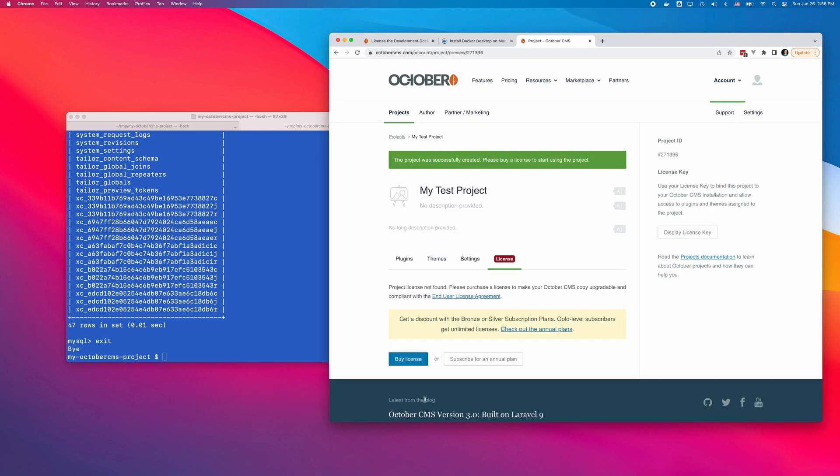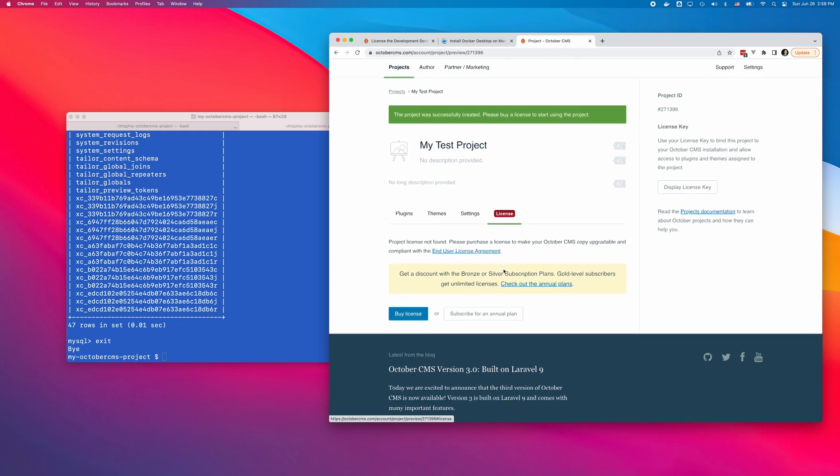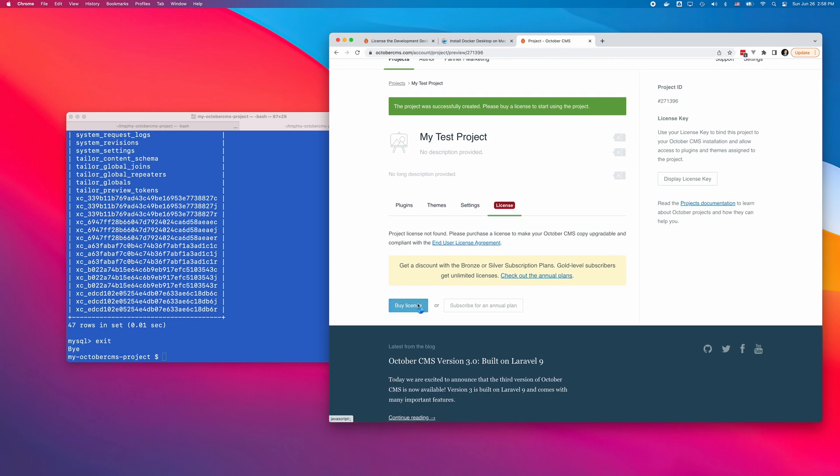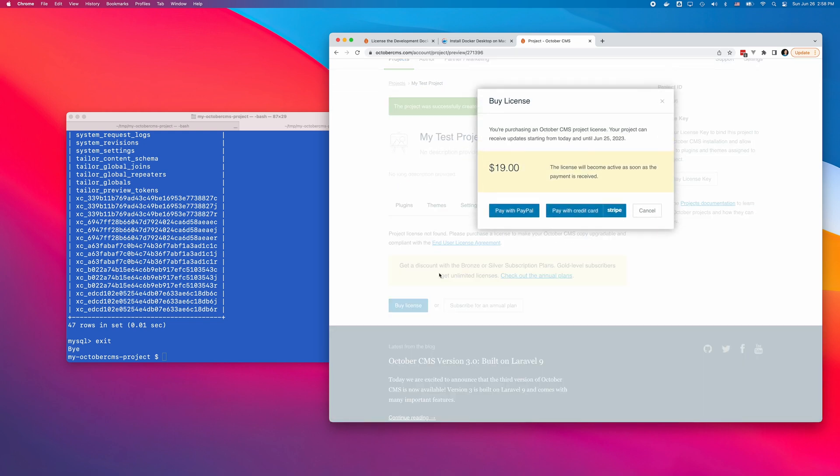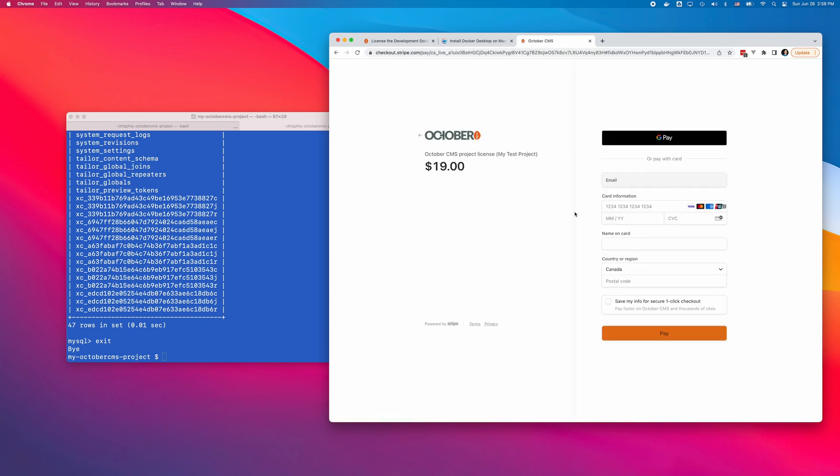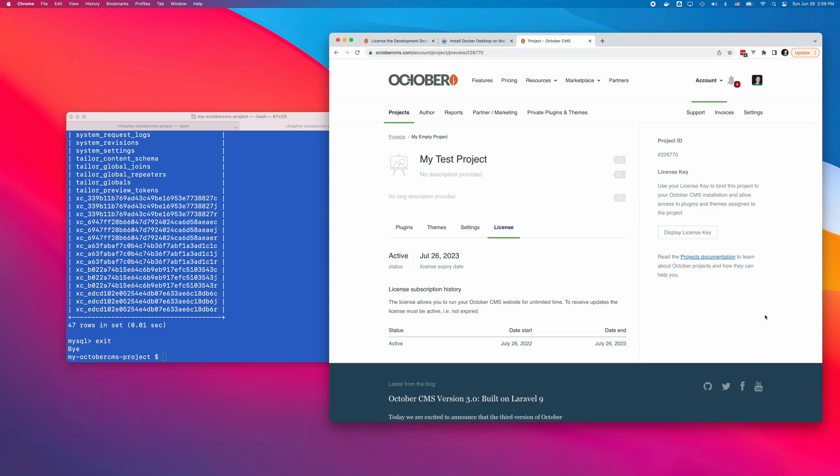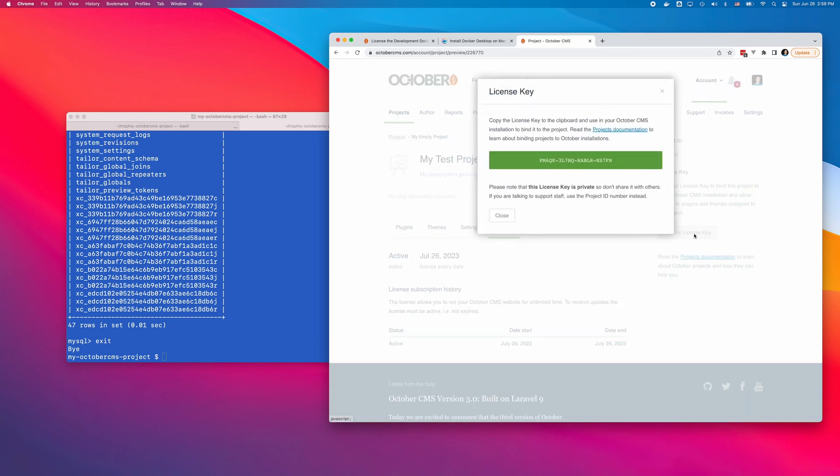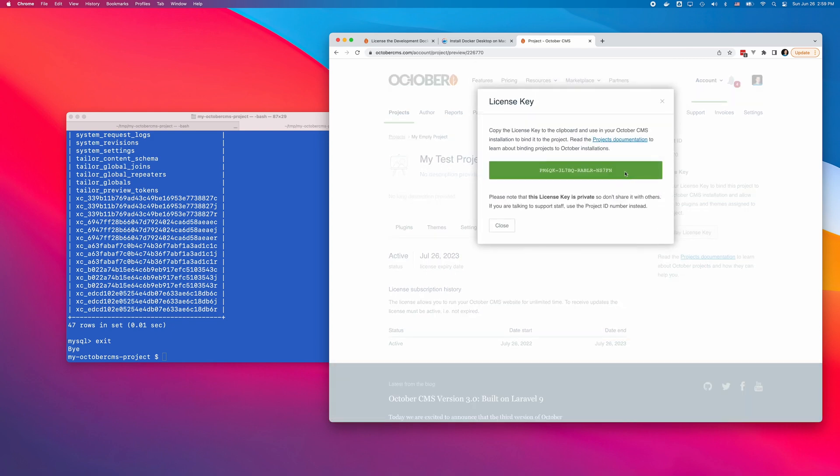On the License tab, click Buy License. Purchase the license and click Display License key in the sidebar. Copy the license key.